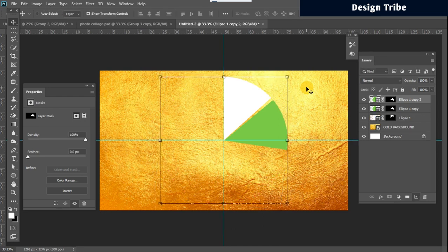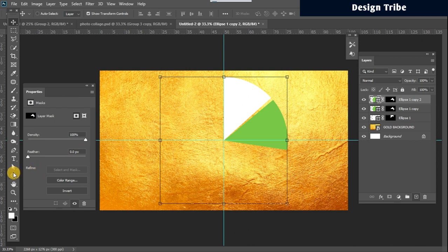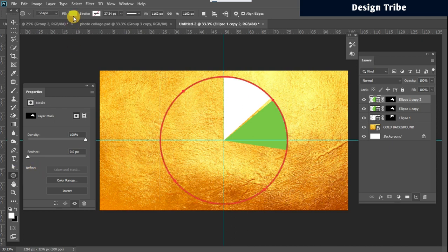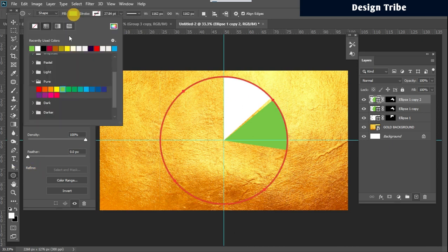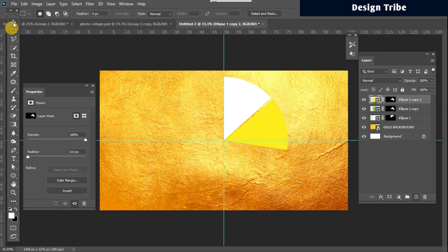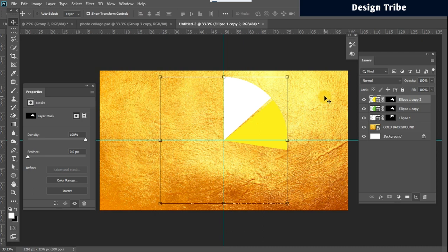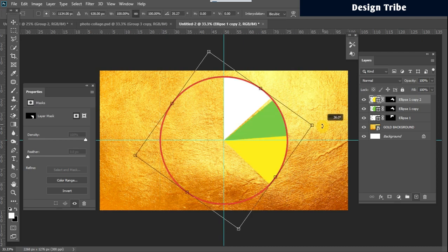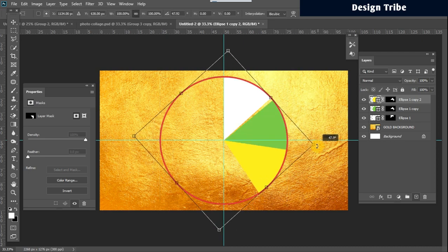Ctrl command j again to create another copy, change the color to yellow and I just rotate it like this.